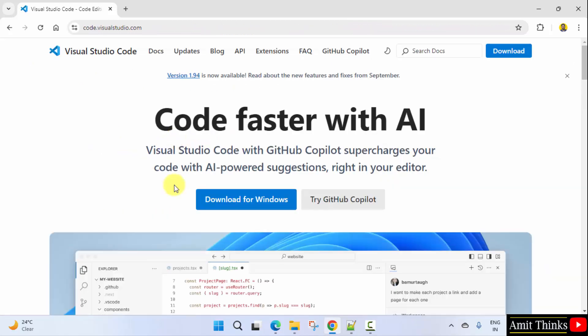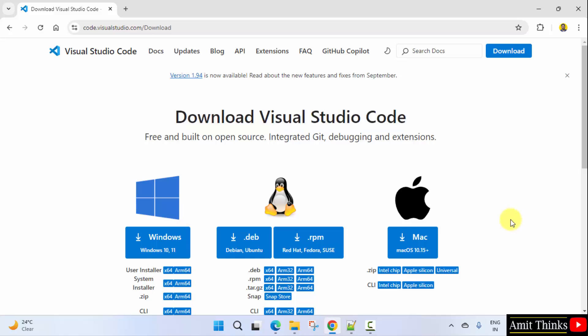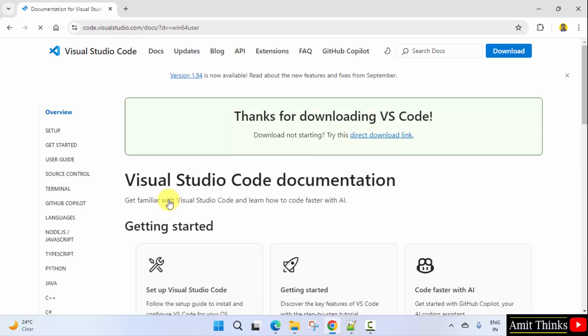Now you can see the version is visible. You can directly click download from here. Here are the versions for Windows, Linux, as well as Mac. So I'll click here, and now VS Code will download.